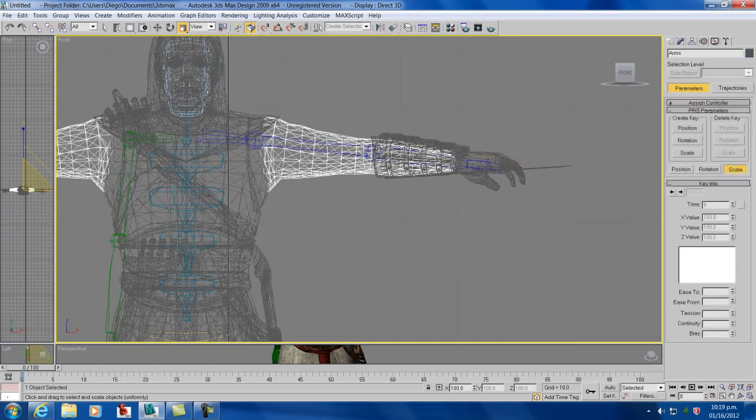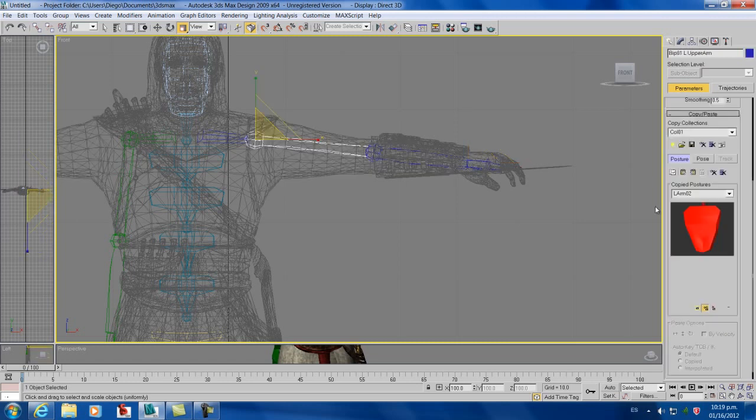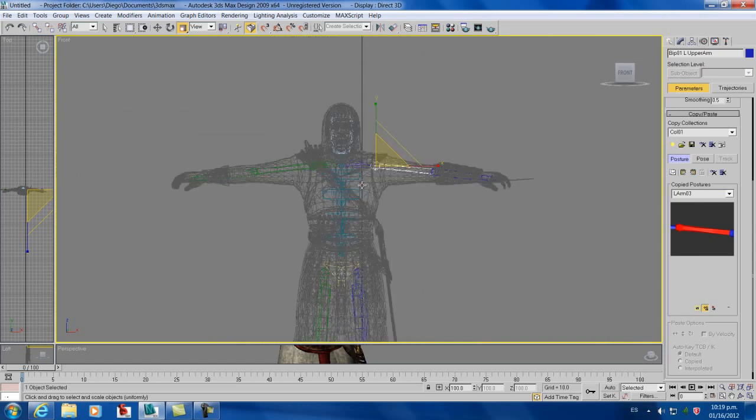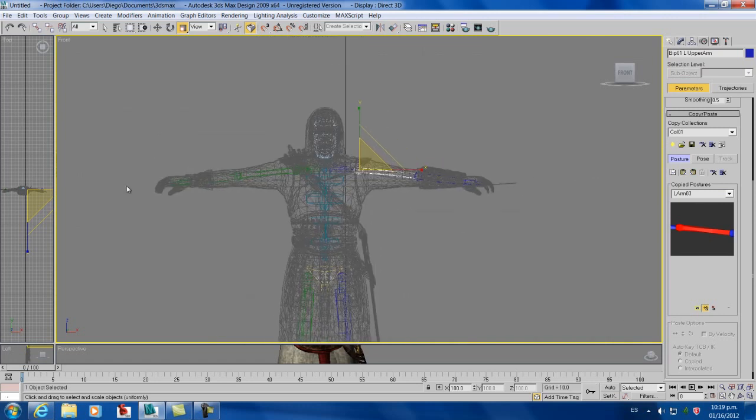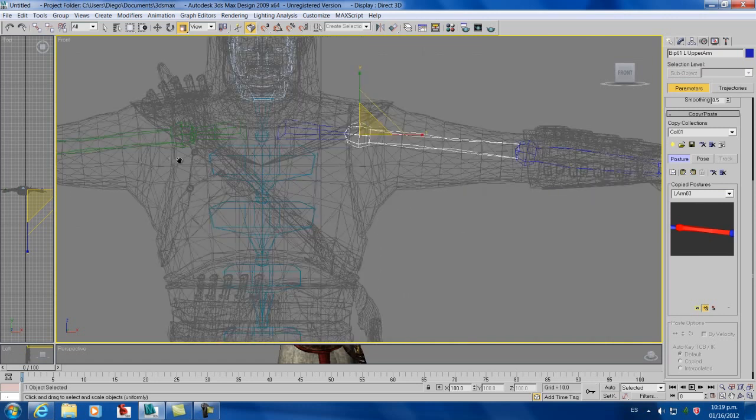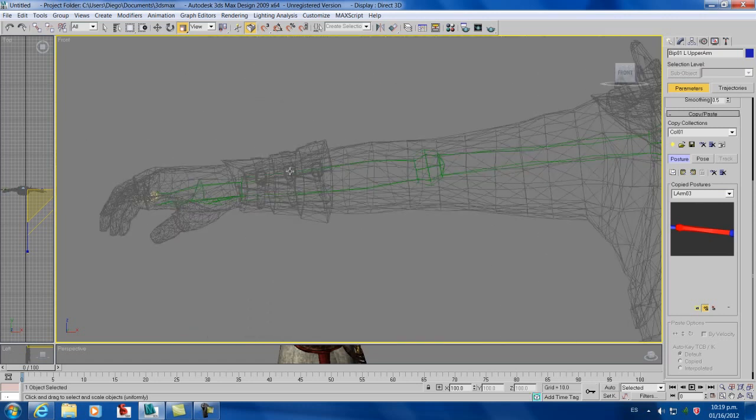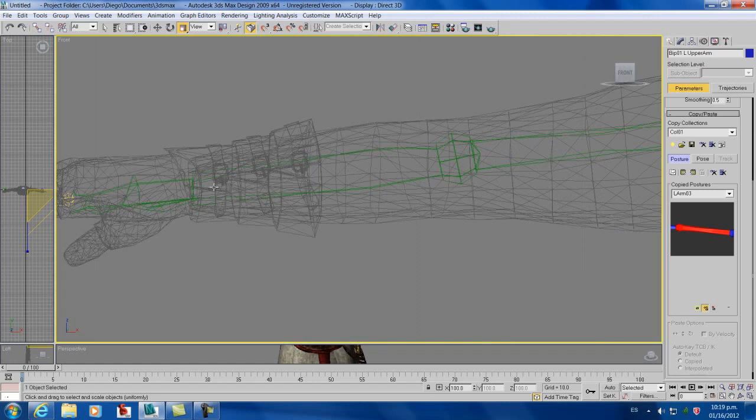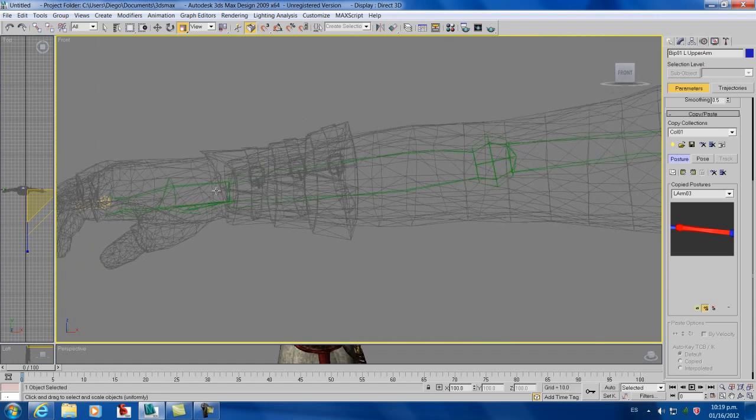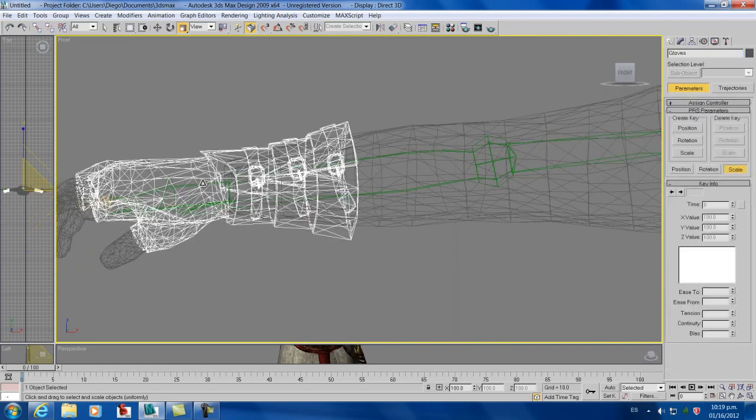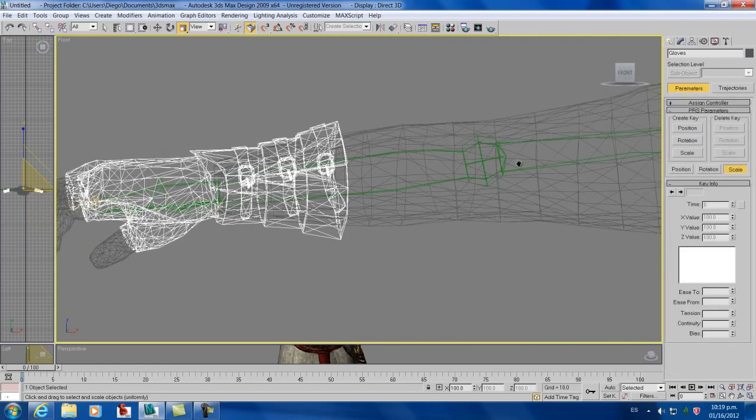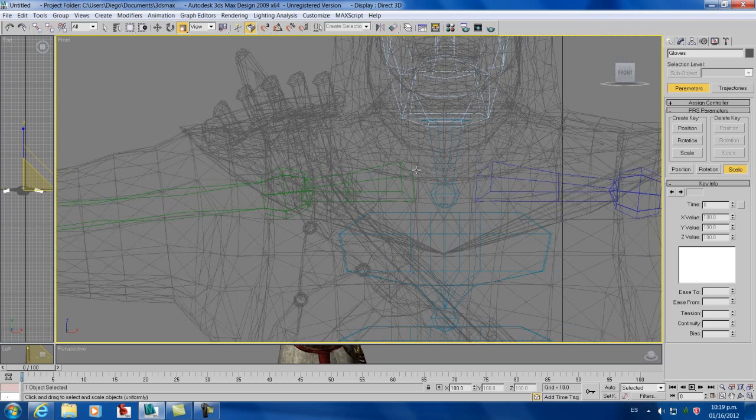Give me a second. There you go. Now, just copy and paste it to the other side, which is easier and faster.